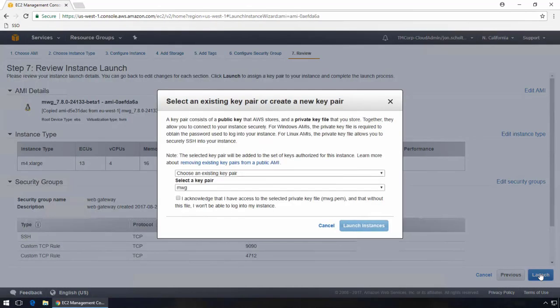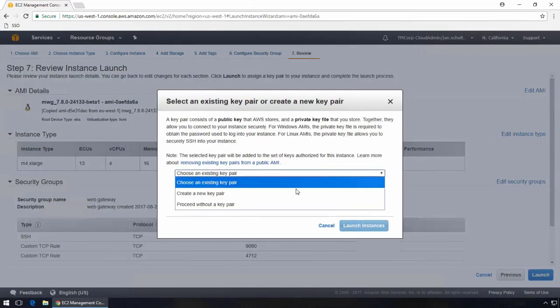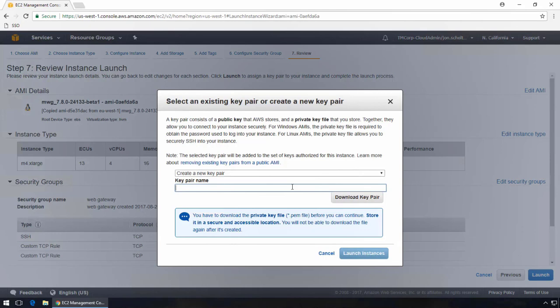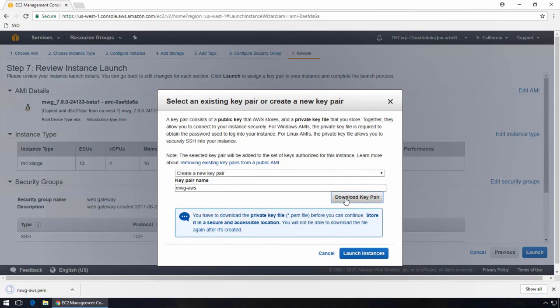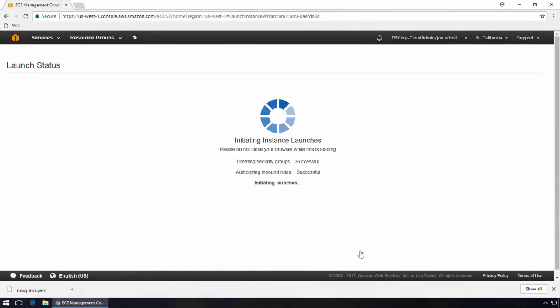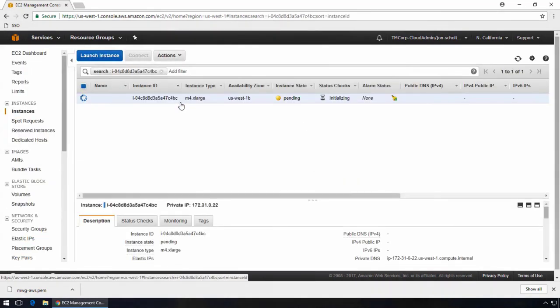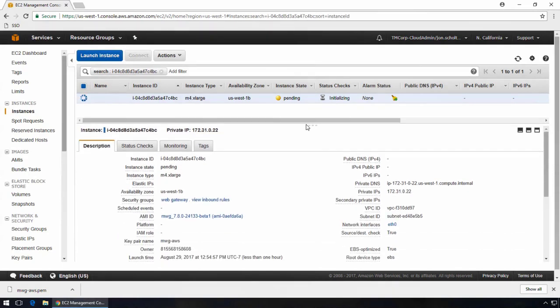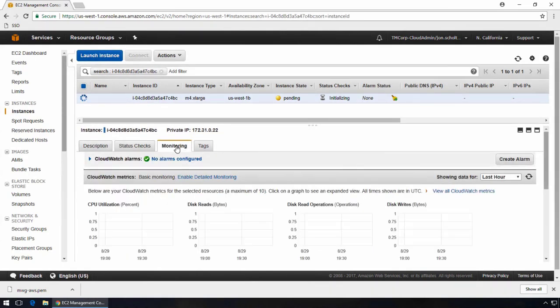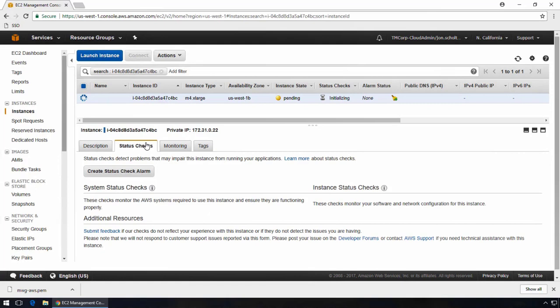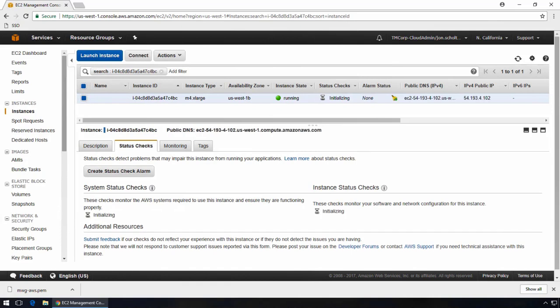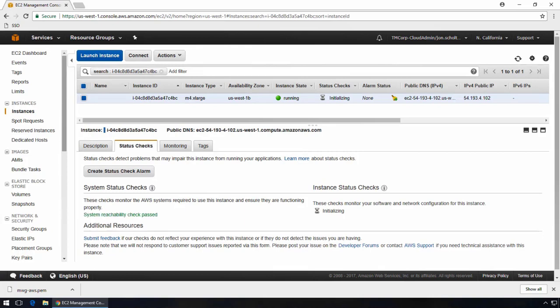Next, we'll configure a key pair, which will be used to access the command line. I'm going to create a new key pair, and I've called it MWG-AWS. Now we can go ahead and launch the instance. The instance should be starting up now. It usually takes around 5 to 10 minutes. I've cut the video for brevity. When the WebGateway is ready, there are two health checks from the status checks page that will show as passed. So we'll just wait for that. Alright, the first check passed. It's waiting on the second, and there it goes.